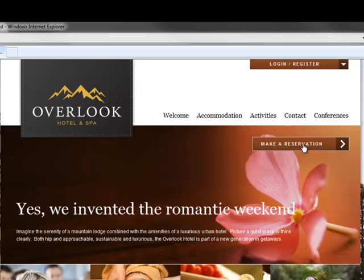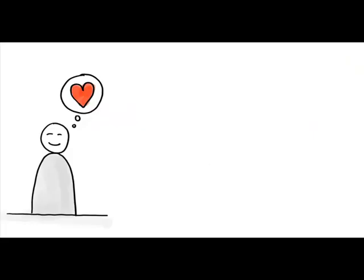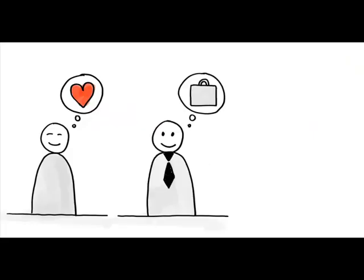With EpiServer, the same hotel could personalize content for all of their key segments: people looking for a romantic break, or booking a business meeting, or even their wedding.